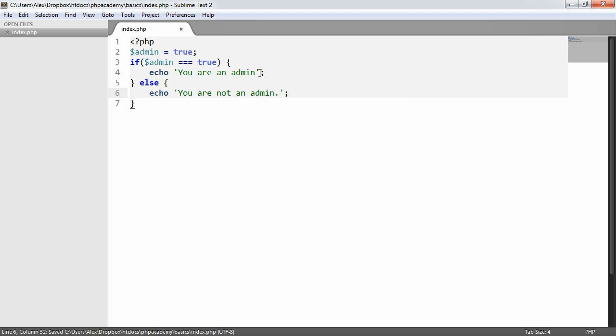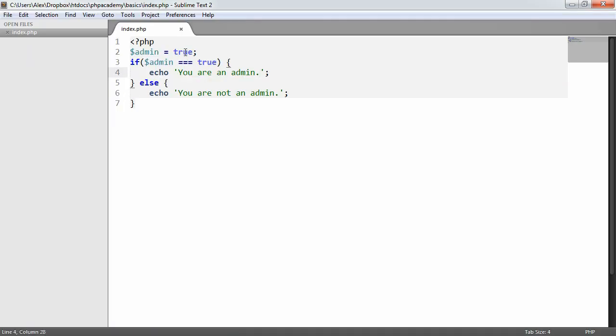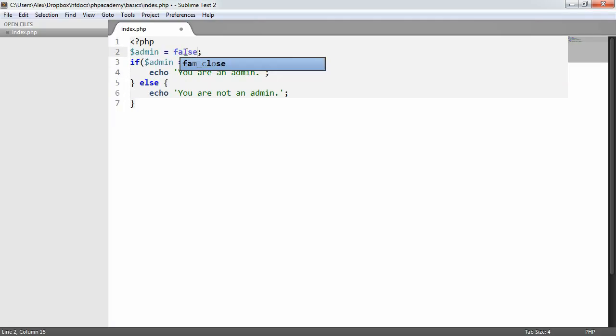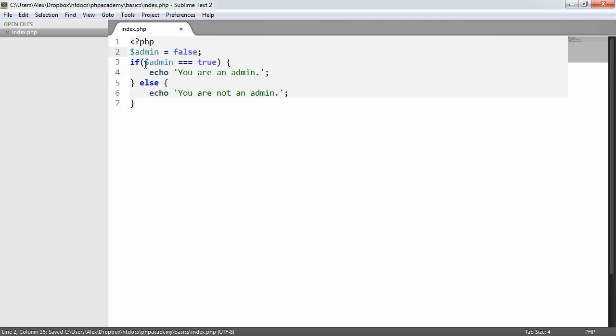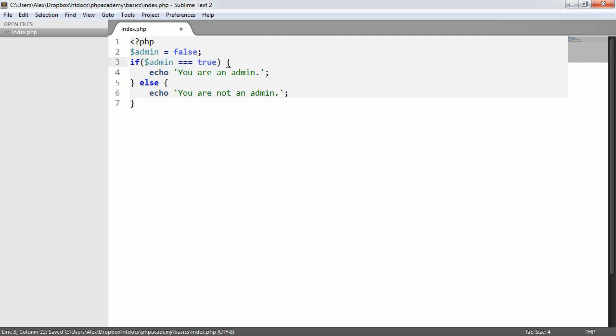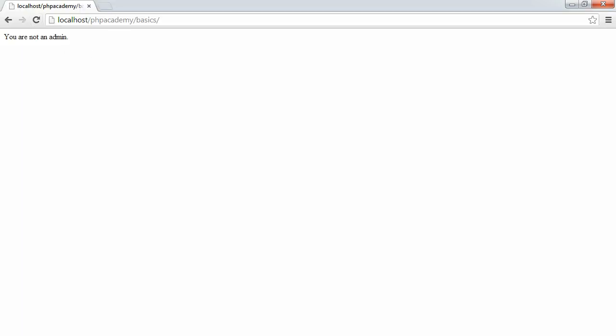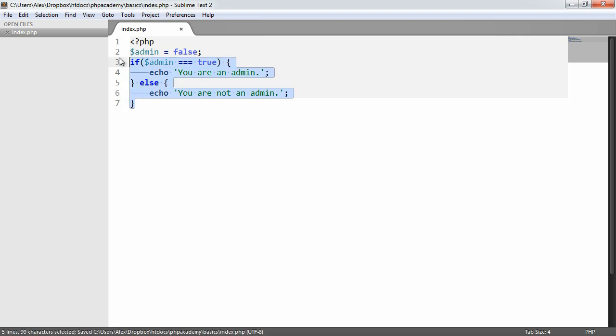So we already know how this works. We've seen it by looking at if statements already. In this case, it says you are an admin. And if we change this to false, then this expression will obviously not evaluate to true, and therefore we see this part of the else block.